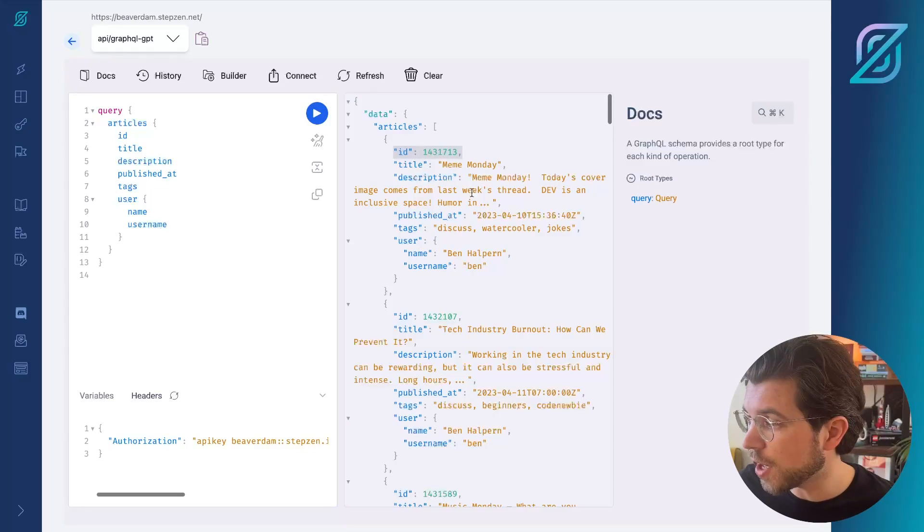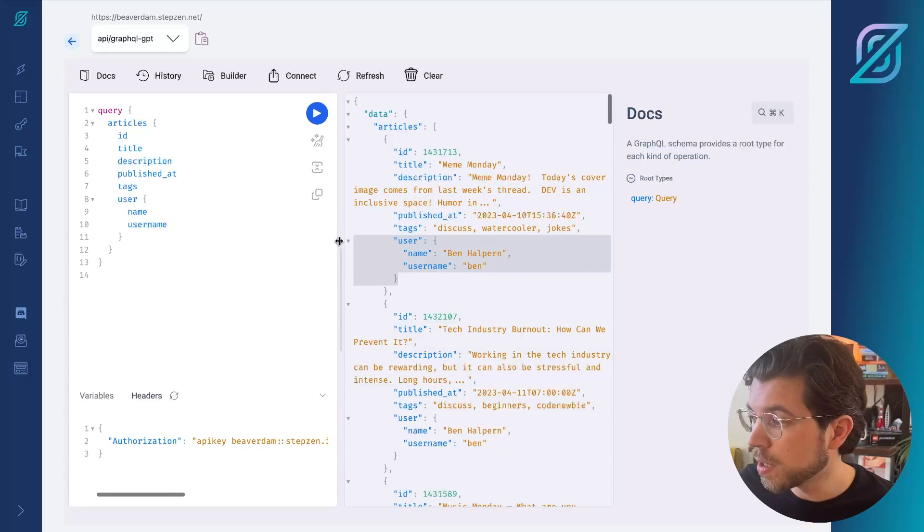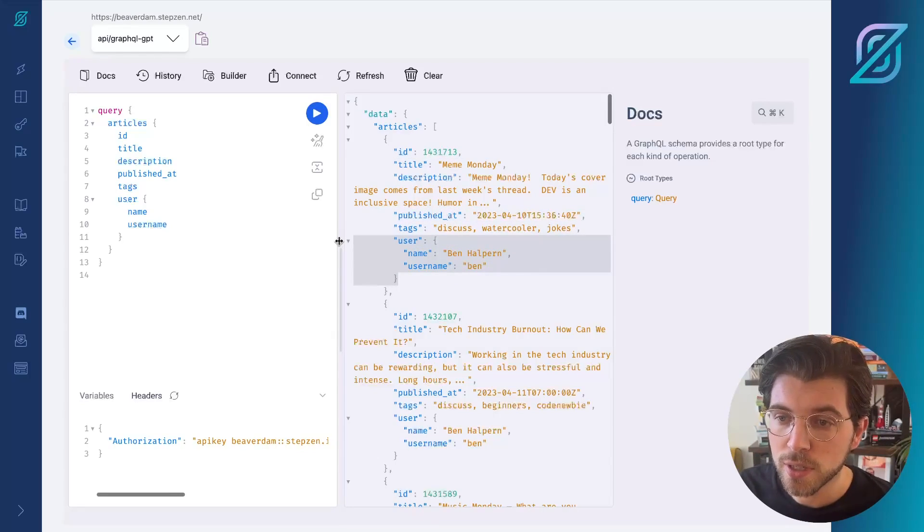It retrieves the ID, the title, the publish date, and also the name of the user that created this blog post.